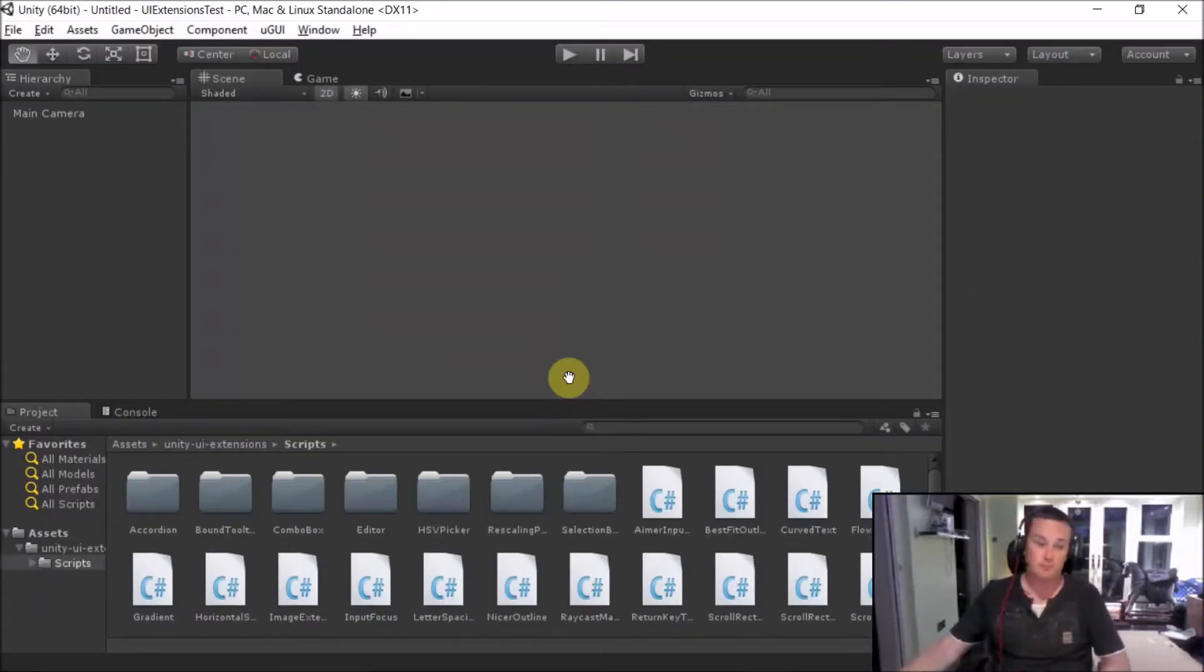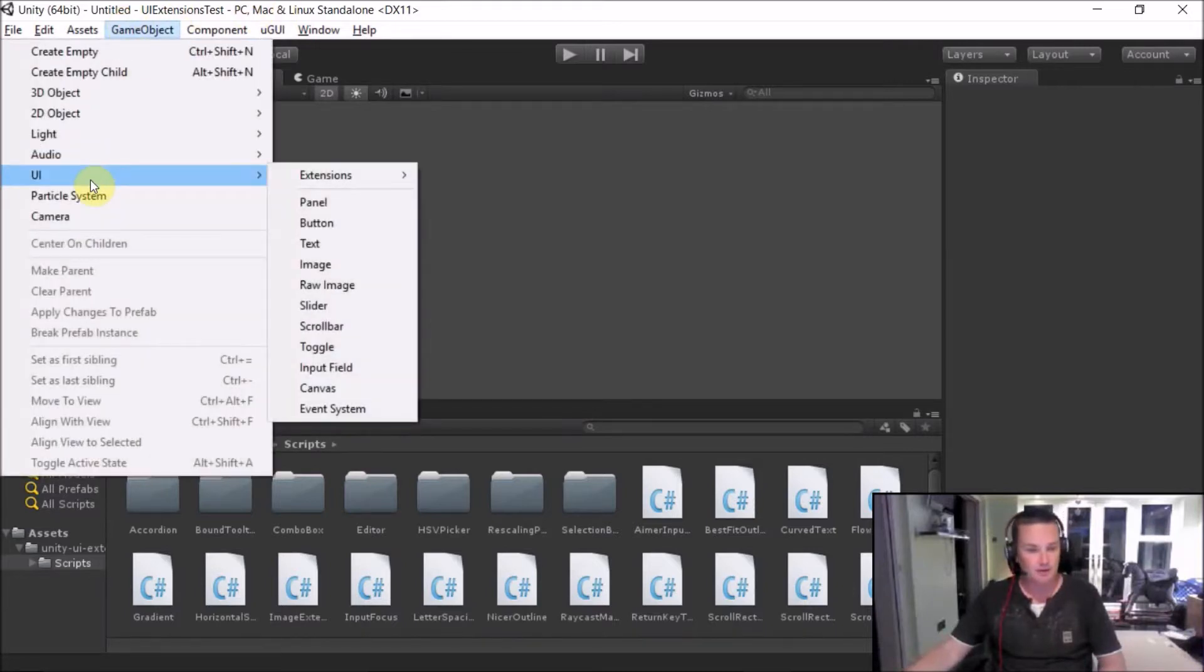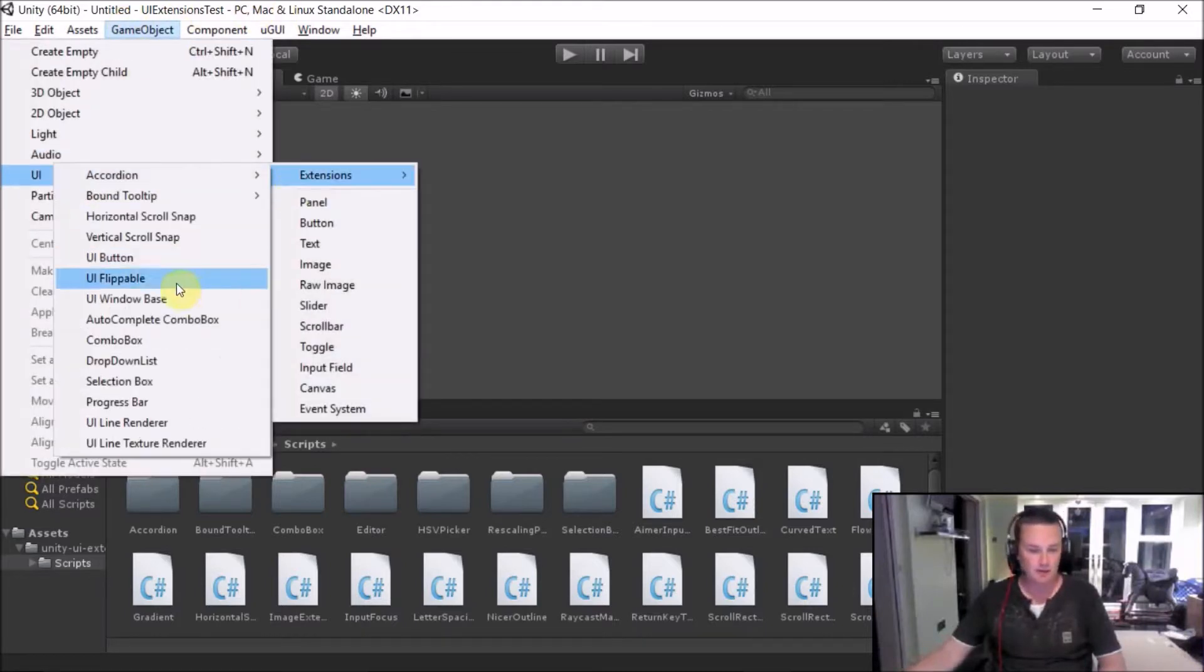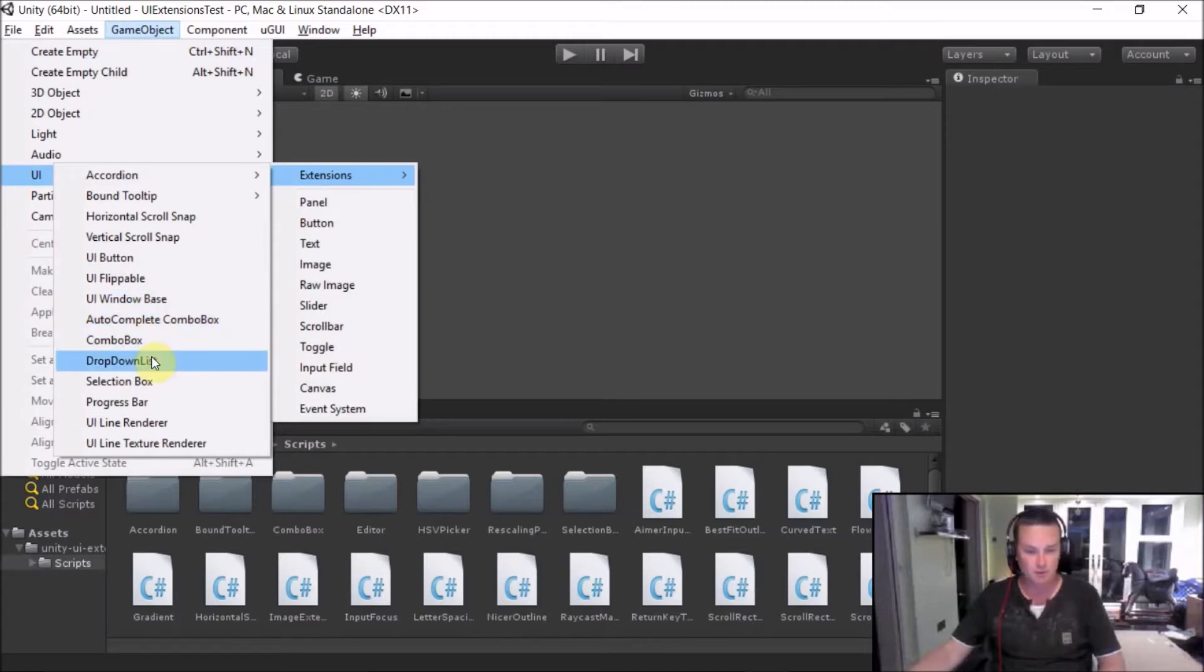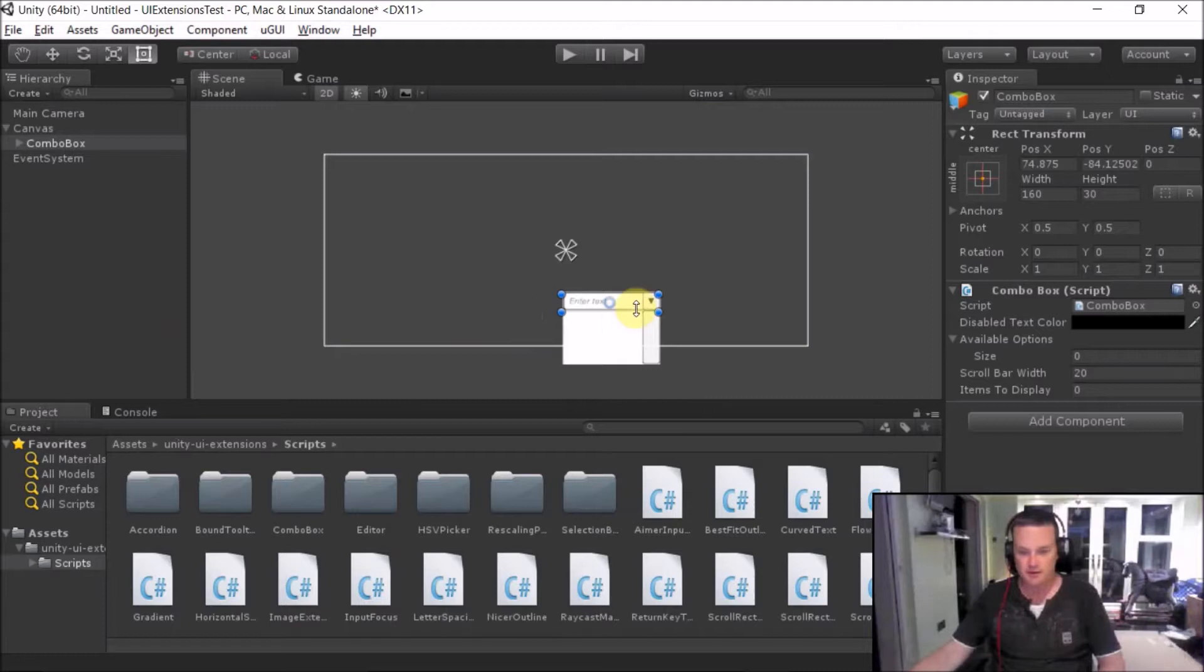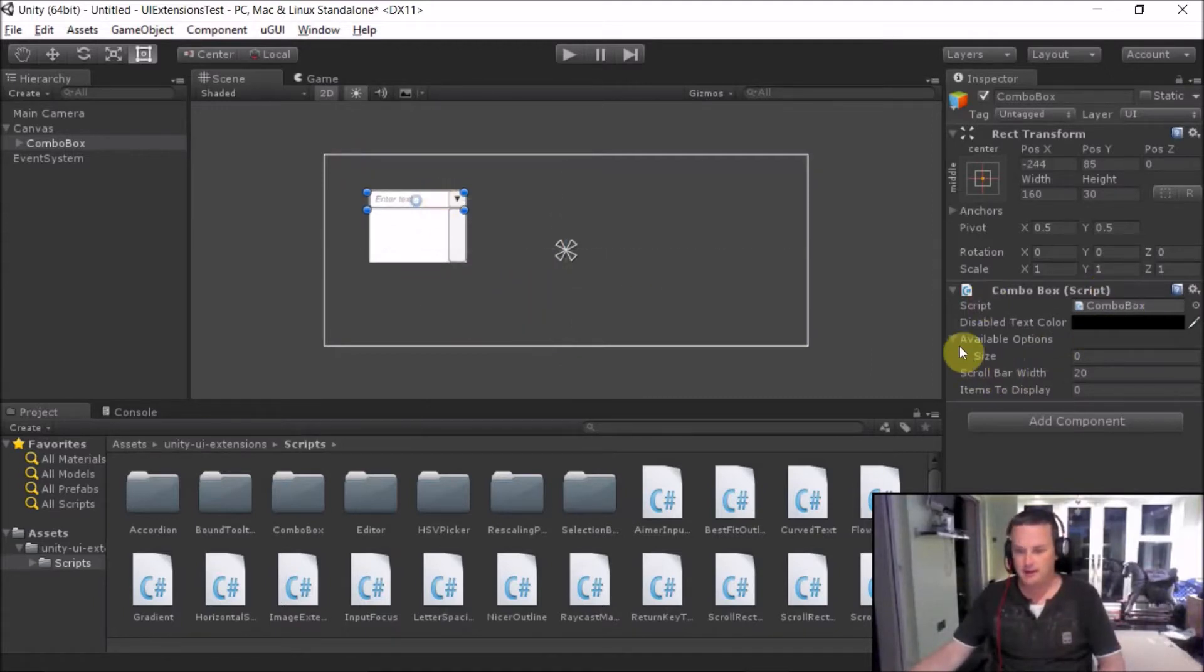So we go to our standard project and like every other one, we go to game object UI extensions and we have our three combo boxes. So we go for our standard combo box. This is our most simplest one and we'll focus here on the right hand side in the actual inspector.